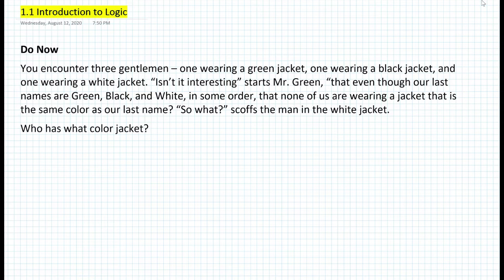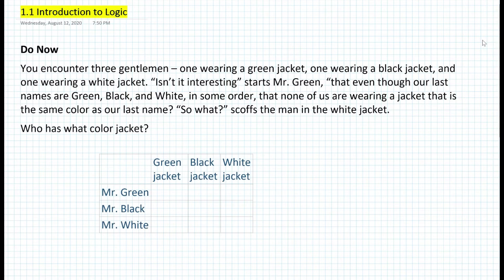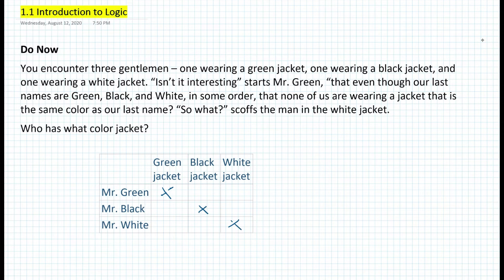This is a typical scenario and question that you encounter in logic. The best way to solve this is to organize our thoughts in a table. One condition we know is that none of them are wearing a jacket that is the same color as their last names. For example, Mr. Green cannot wear a green jacket, so we put an X here. Mr. Black is not wearing a black jacket, and Mr. White is not wearing a white jacket either.